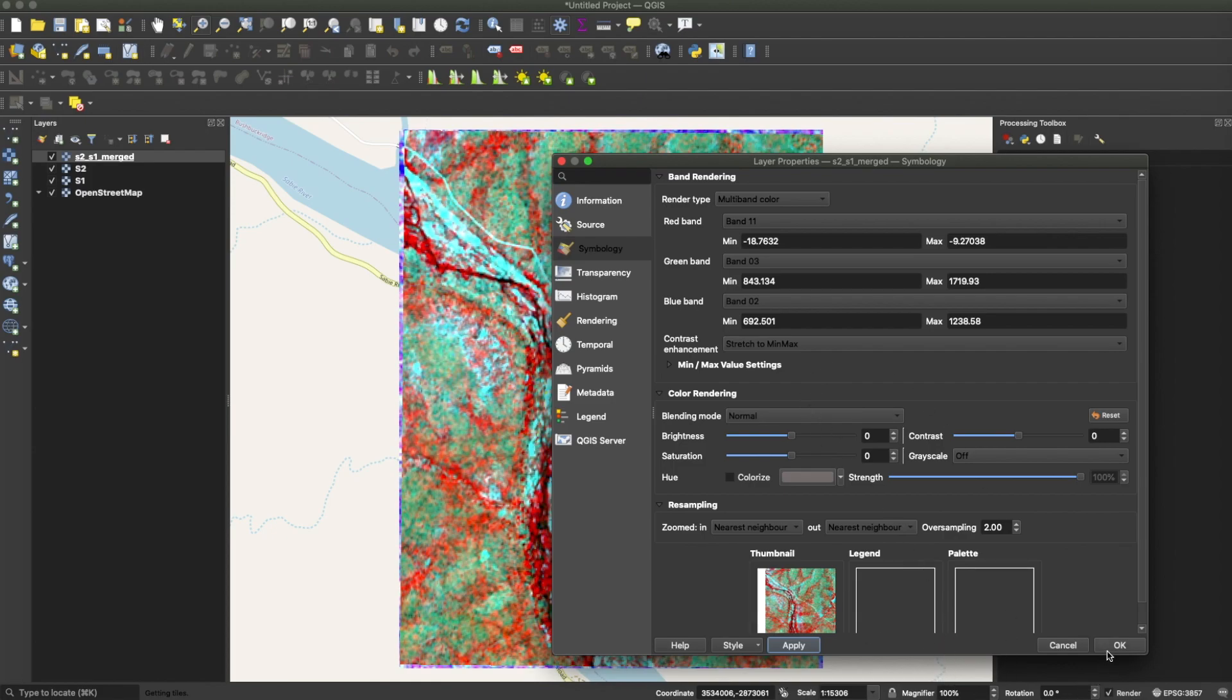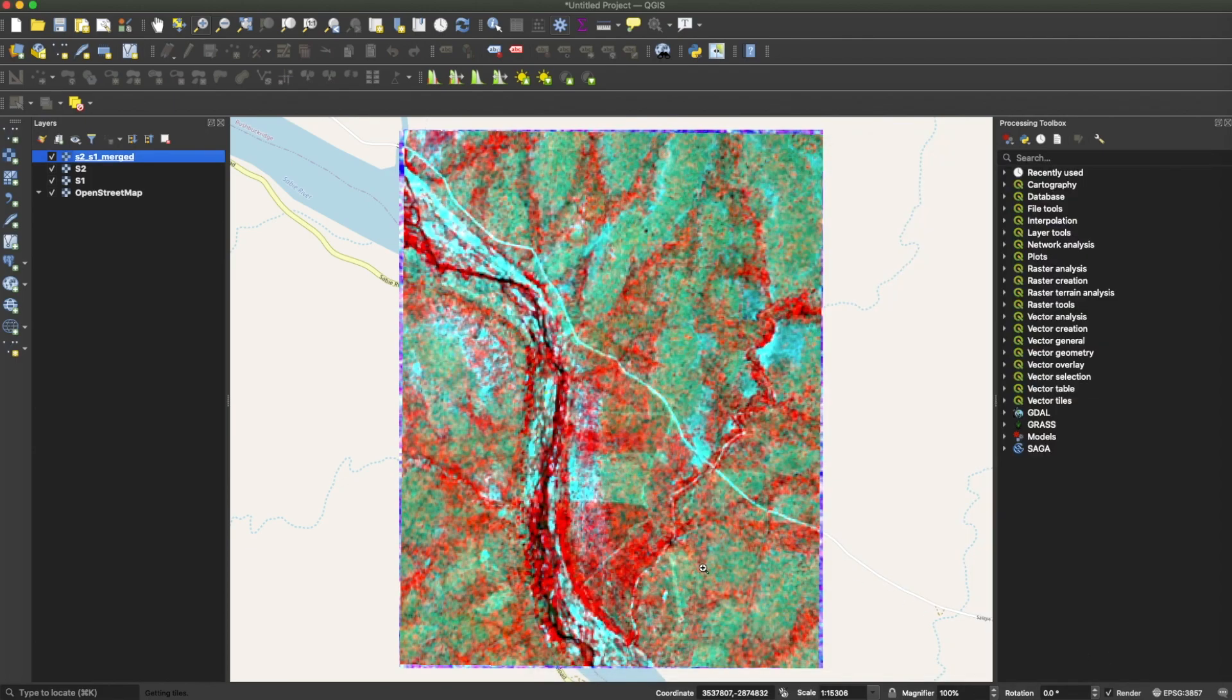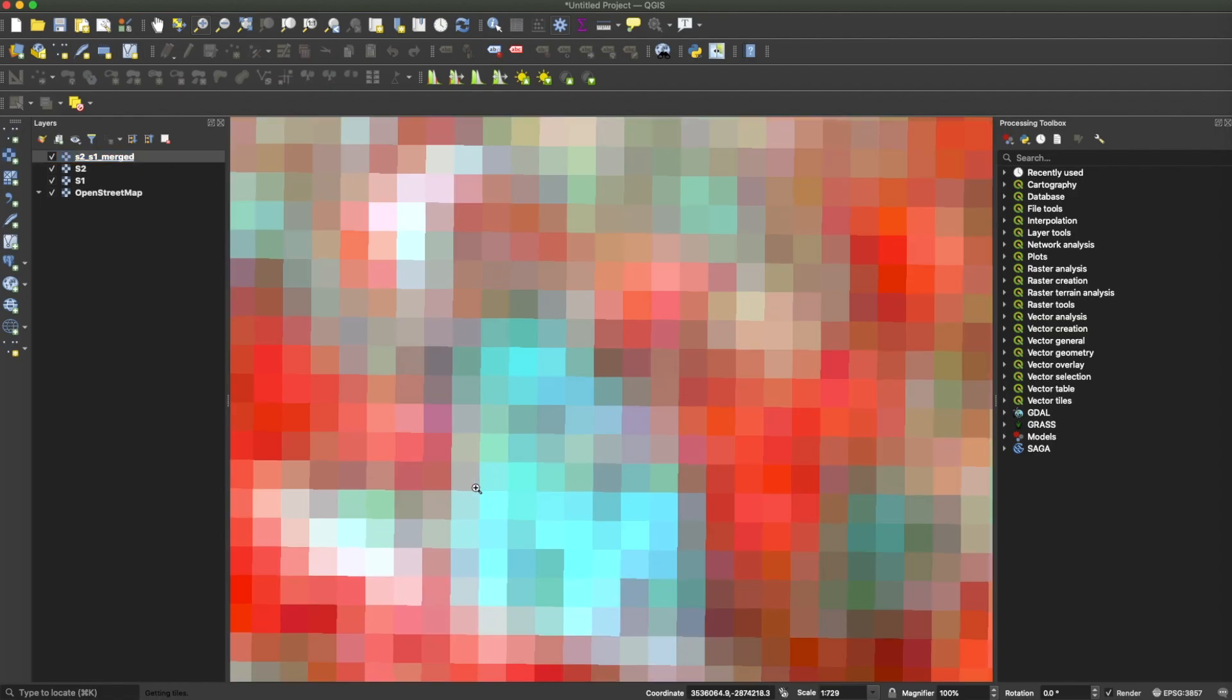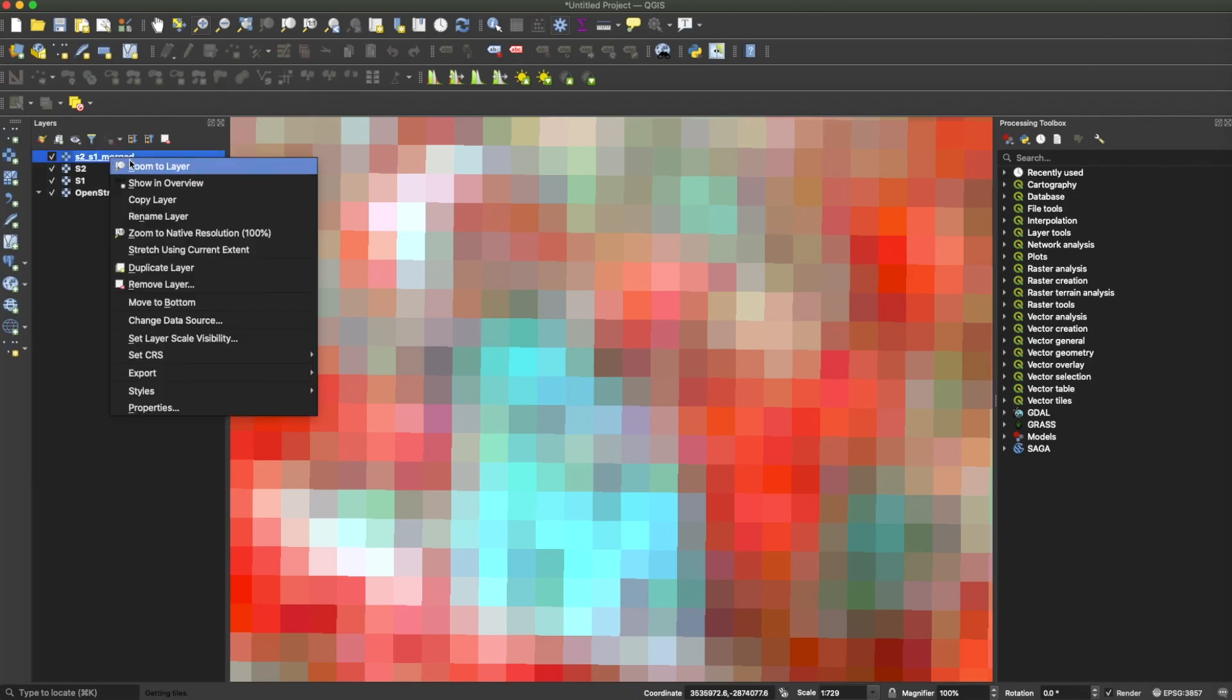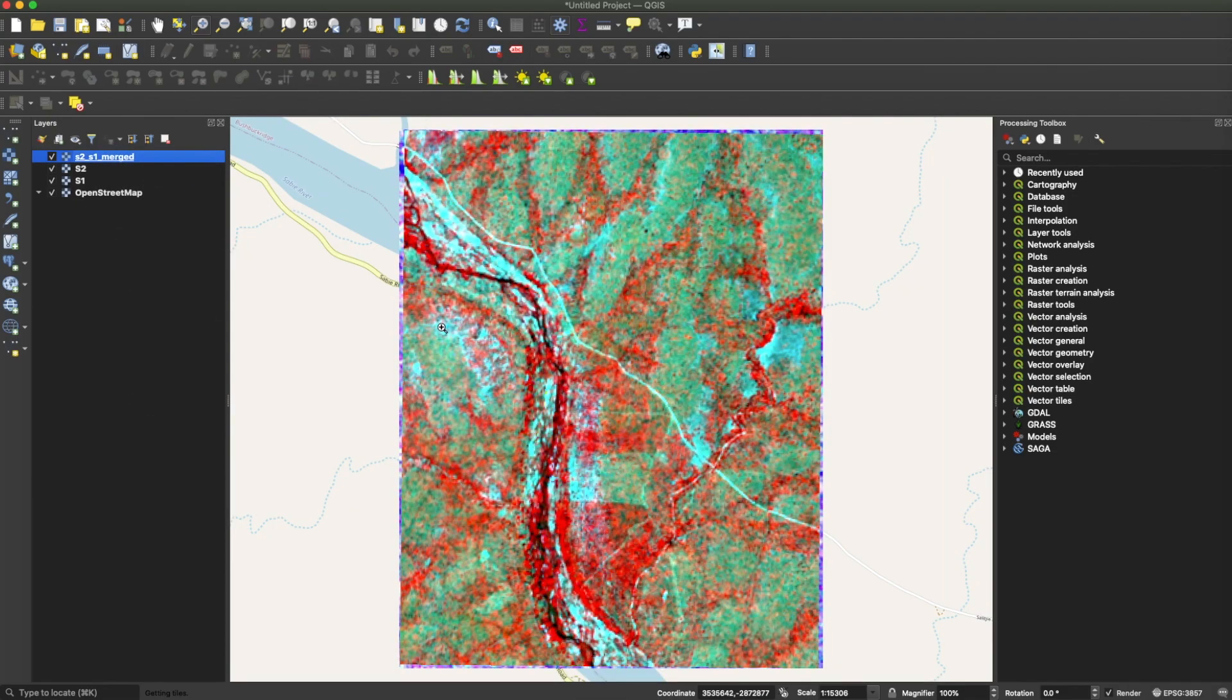And how about changing the red color to the VH band from Sentinel-1? There you have it. It's bright because it has high volume scattering within vegetation, and that's what you see there. Thank you for watching. Don't forget to subscribe and ask questions if you want more of such tutorials. Thank you.